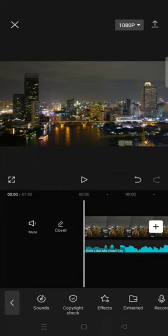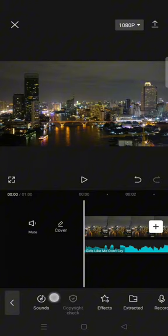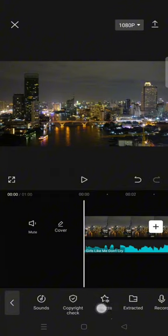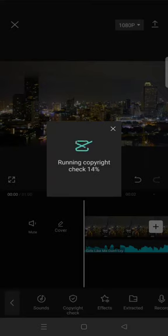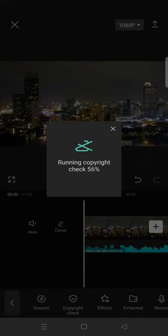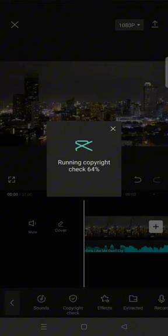Here you can click on the copyright check and wait until CapCut finishes running the check. This way you'll know if the music is free to use or not.